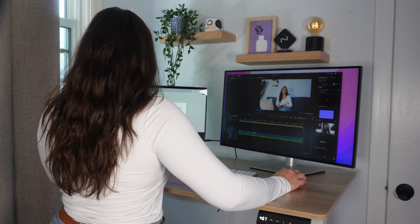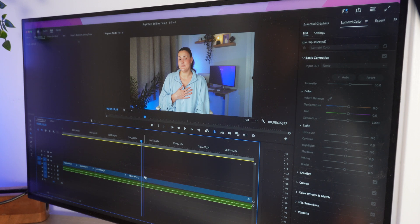Editing videos can seem daunting, but trust me, it does not have to be. With the right tools and a bit of guidance, anyone can master the art of video editing on a Mac.